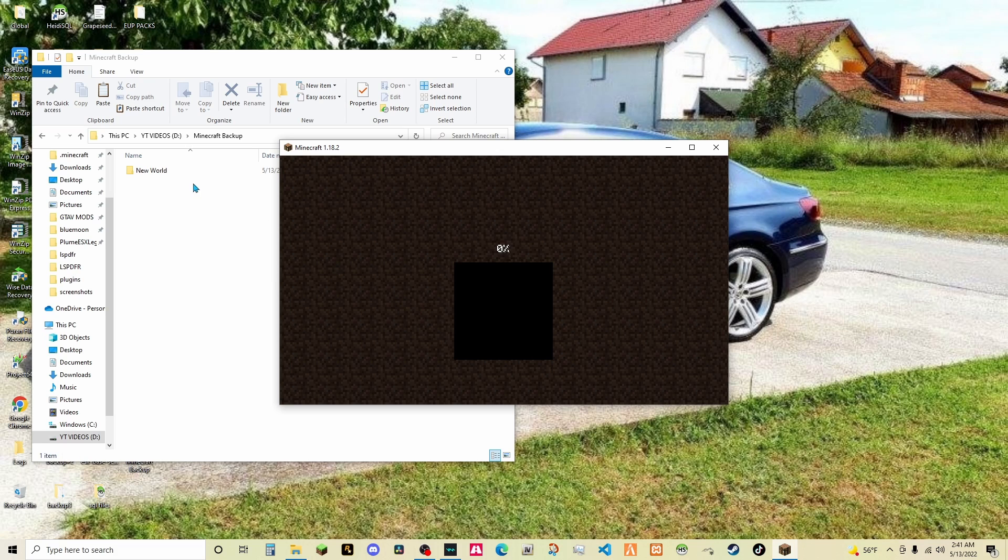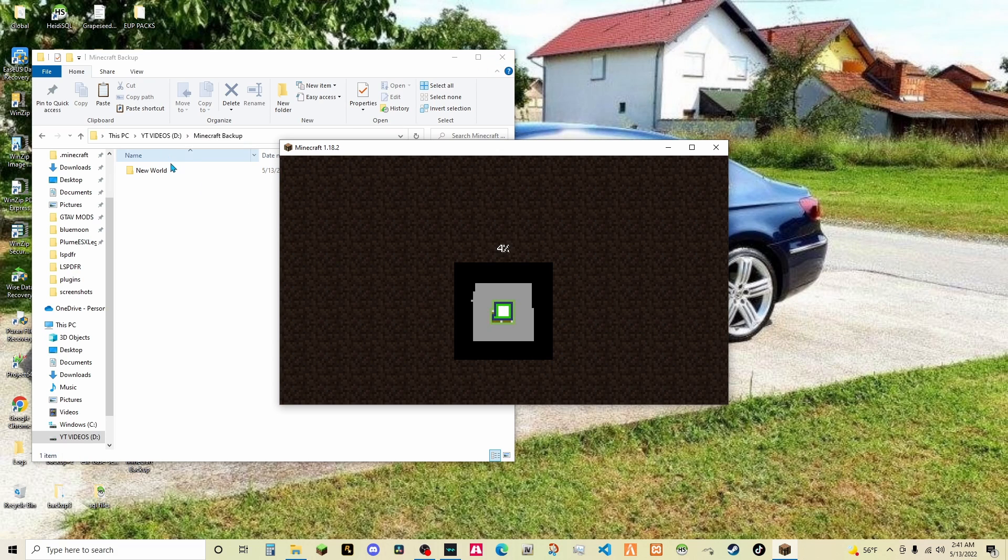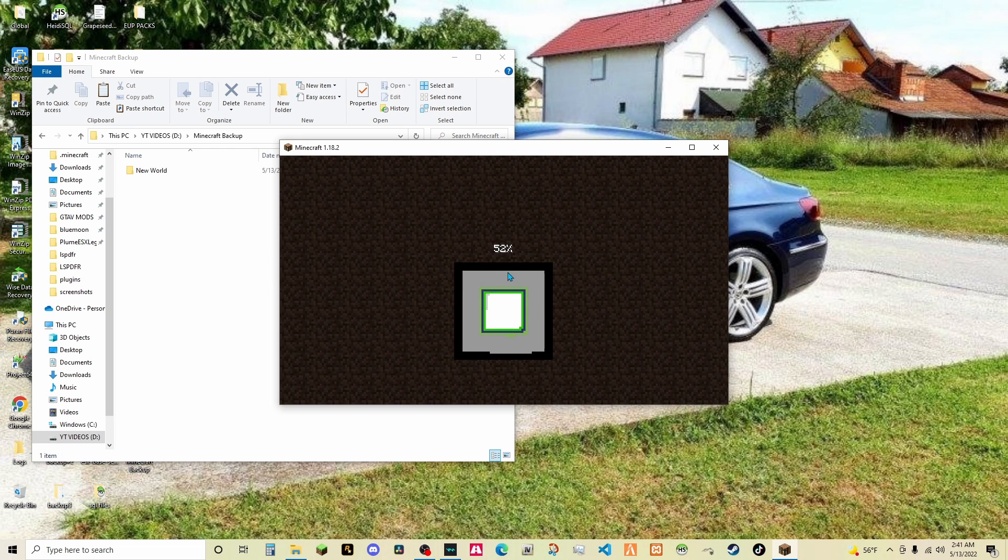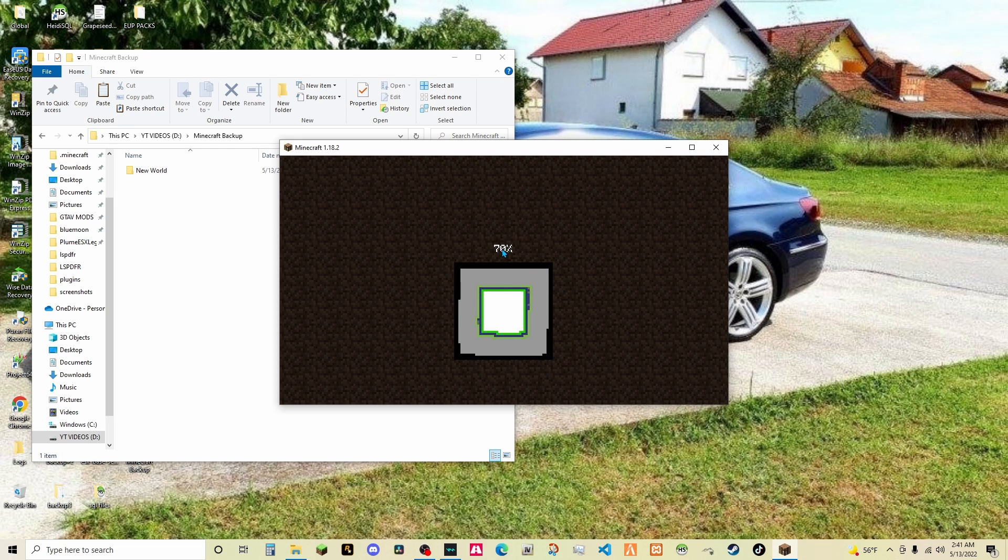And as you see, here's the backup right here. But we also have a backup as well. So, this is really cool. I'll wait for this to load and I'll be back.